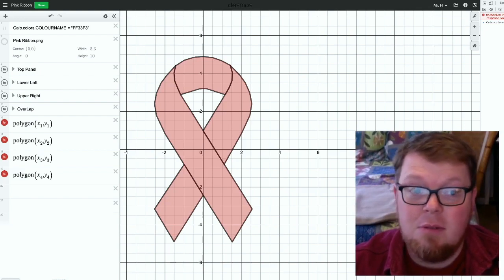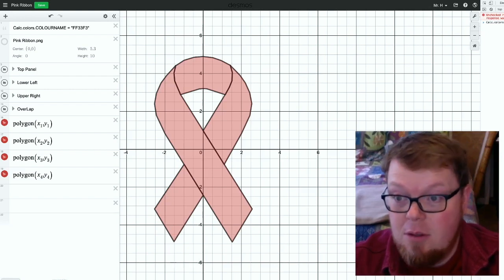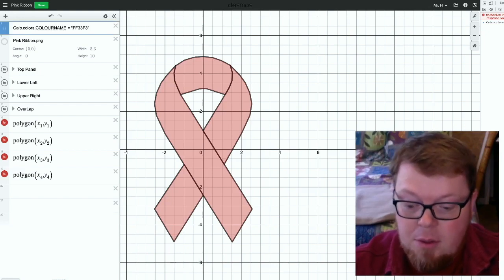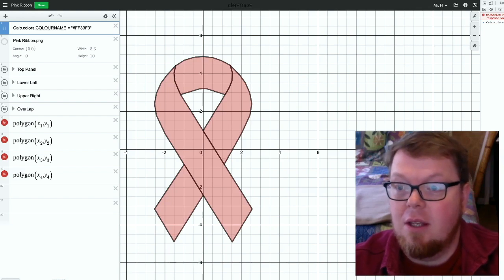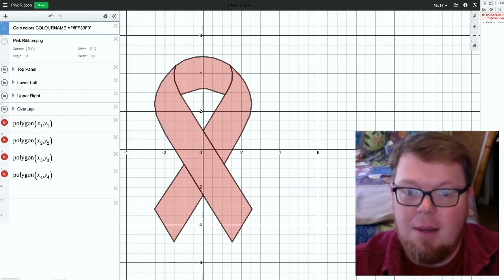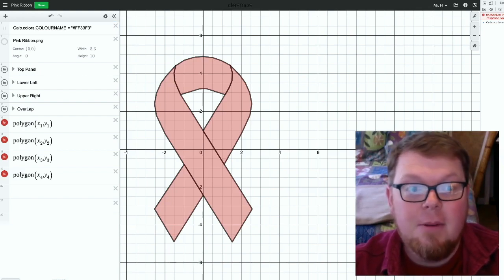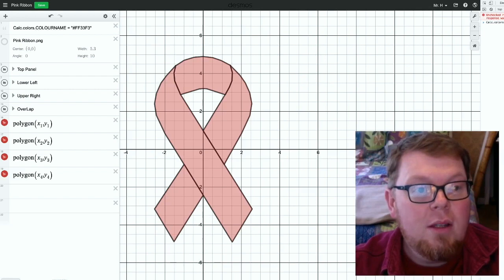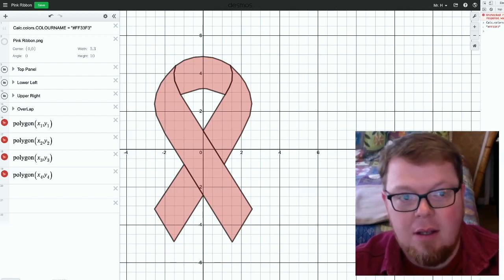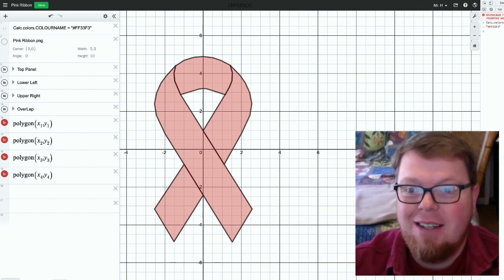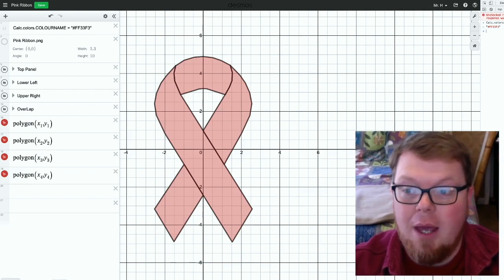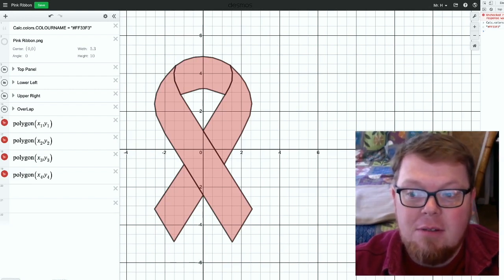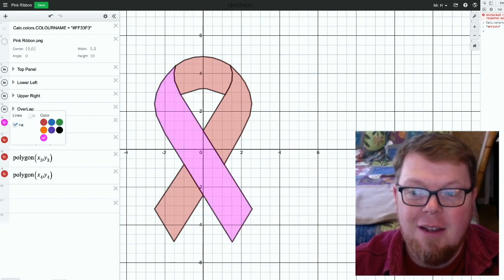Now this Desmos file is available down in the description below. Let me put the hashtag in there to make sure that in the note up at the top, everything is correct. And when you hit enter over here on the console, you'll see that nothing actually happened on the picture right away. But in the options for colors, now I have this bright pink color.